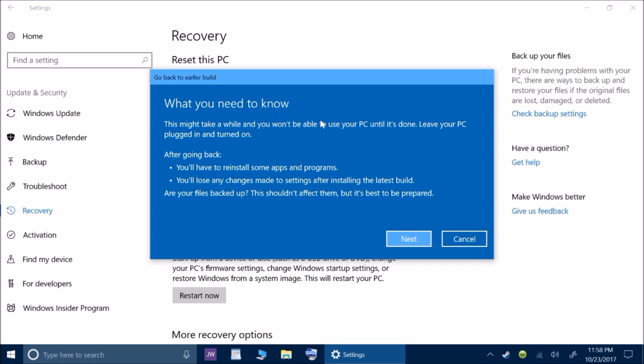It says what you need to know. This might take a while and you won't be able to use your PC until it's done. So leave it plugged in and turned on. Especially if you have a laptop because this could end up eating up a lot of your battery power. So you want to make sure it's plugged in.